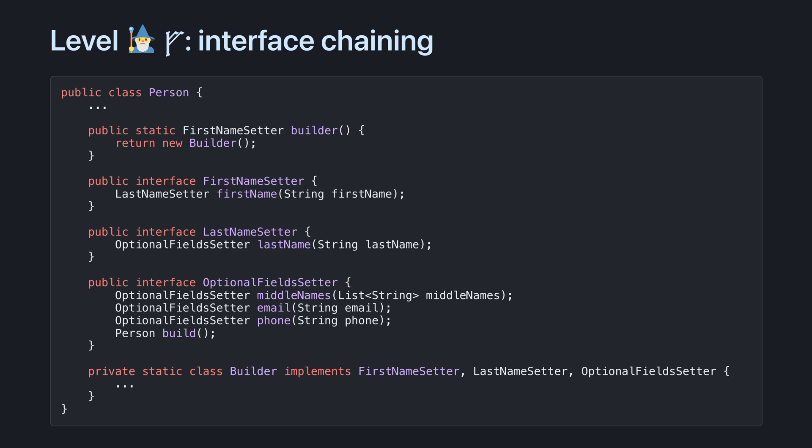We create a chain of interfaces which guide the user through the builder in a specific order. We make the builder private and implement all of our interfaces. It's still just one builder object, but users have to interact with it through our chain of interfaces.